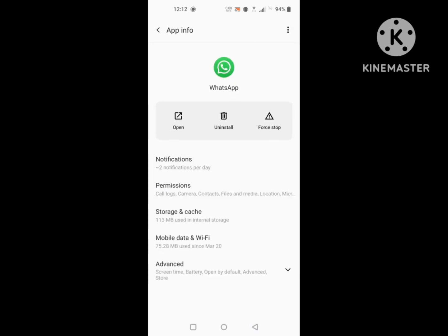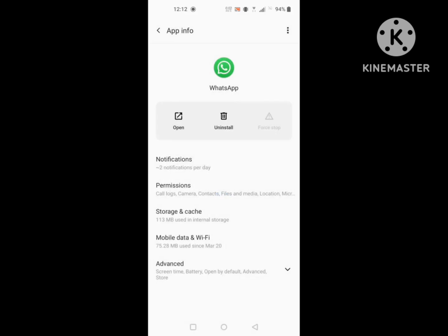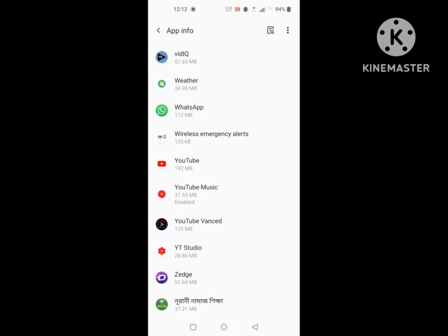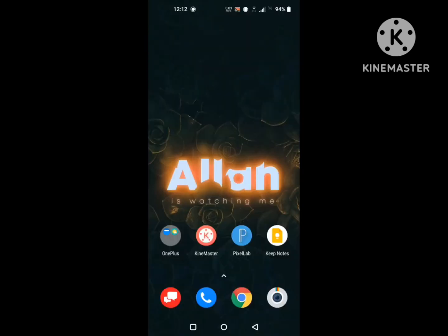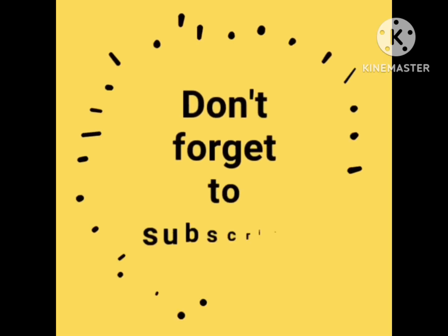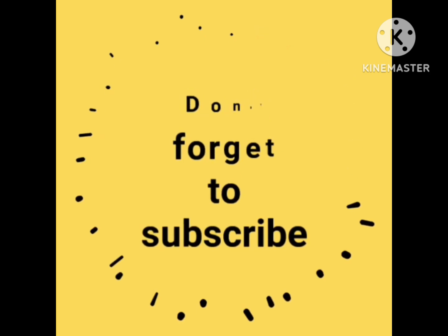Thanks for watching. Don't forget to subscribe. See you next time.